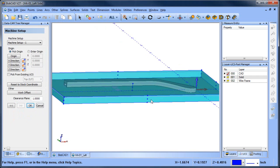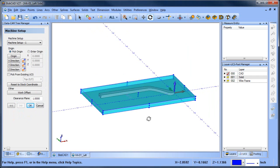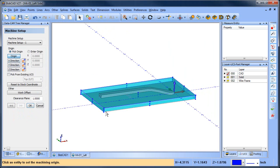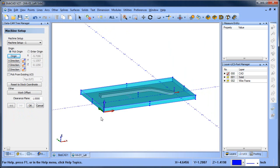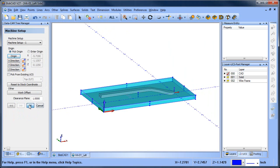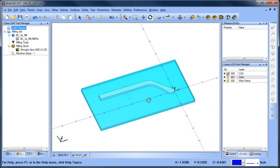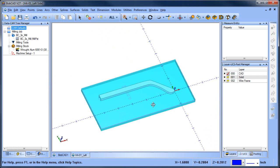And then the last thing I want to do is set where my zero is. In this case, I'm going to pick my origin as this bottom corner over here, and then I'll choose okay. So we have the part set up. We have the stock set up. We have the zero set up.